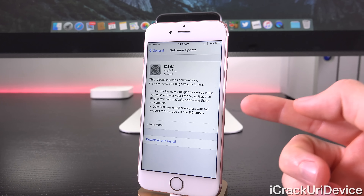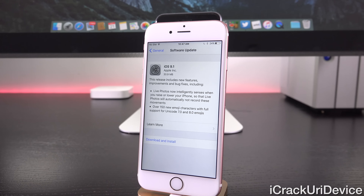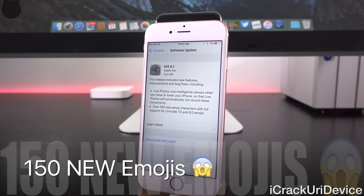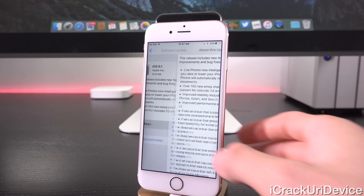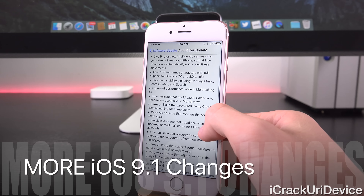For the second bullet point, we have over 150 new emoji characters with full support for Unicode 7.0 and 8.0 emojis. That's absolutely huge — so many new emojis. But we actually have more changes so let's go ahead and tap in to learn more.